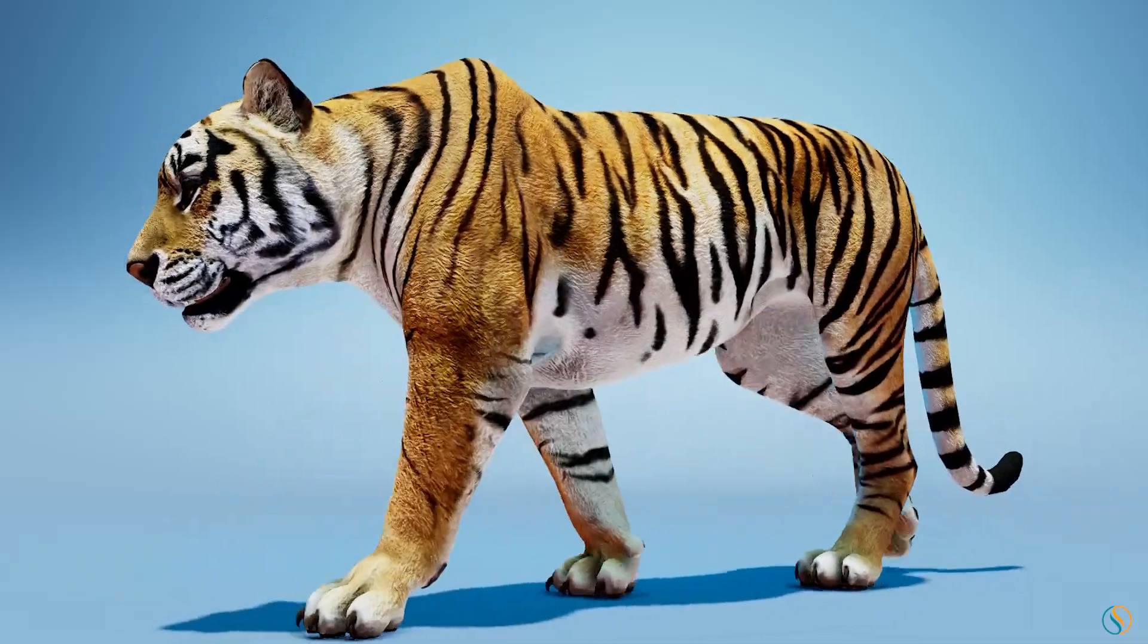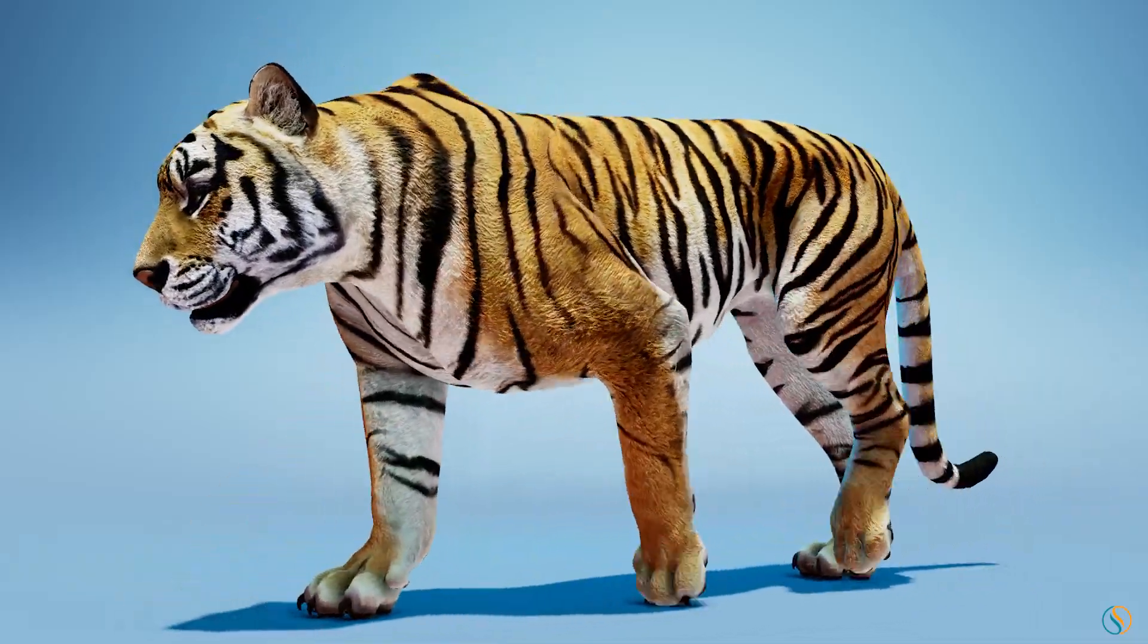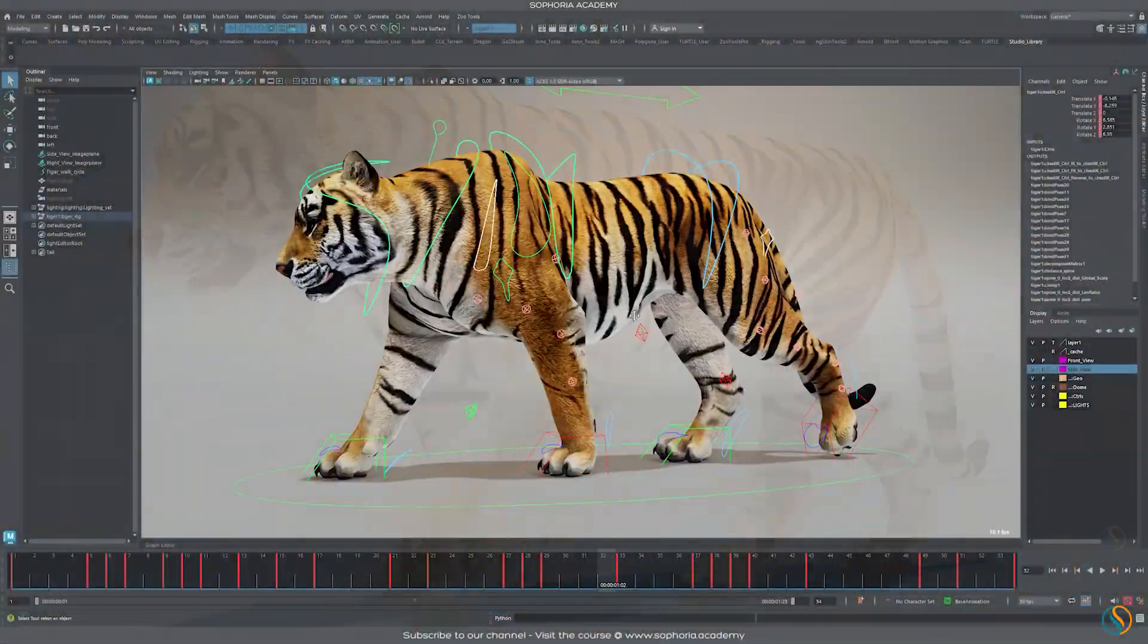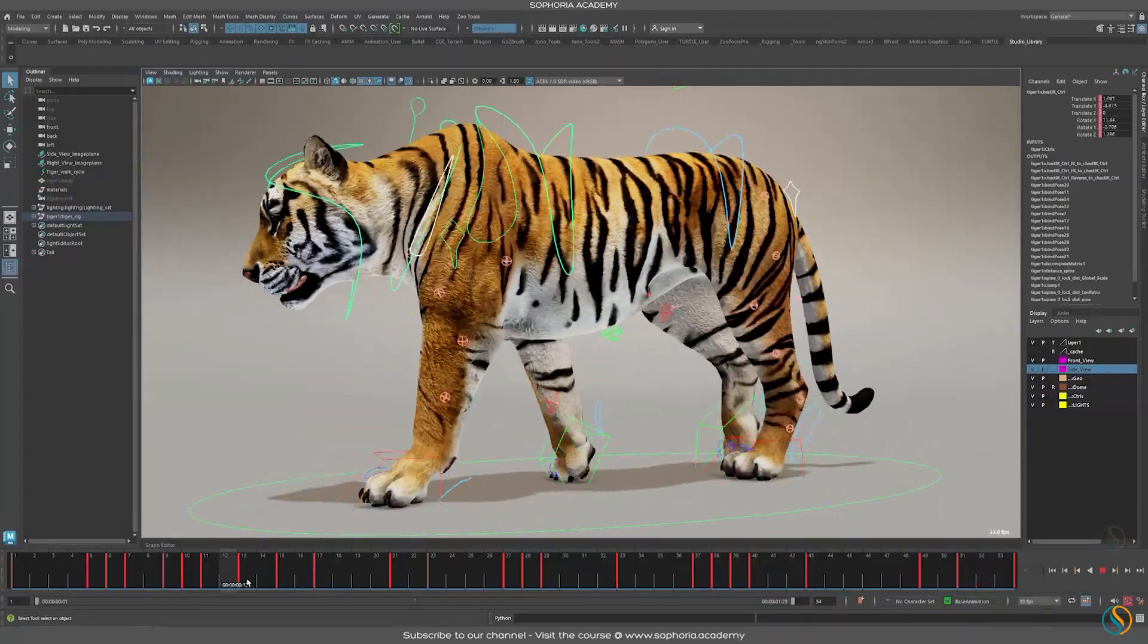In this course, you're going to learn how to animate a tiger quadruped walk cycle in Autodesk Maya.